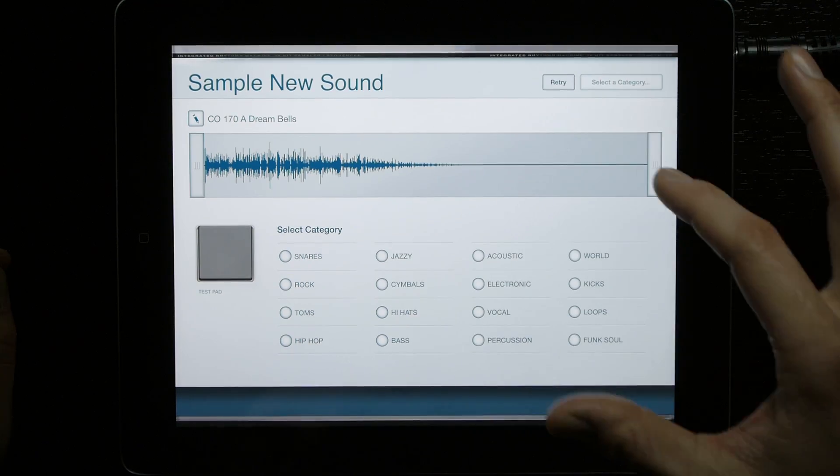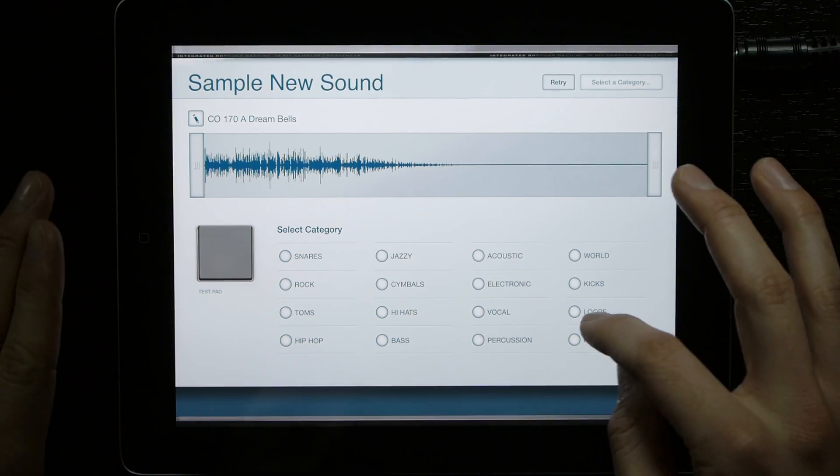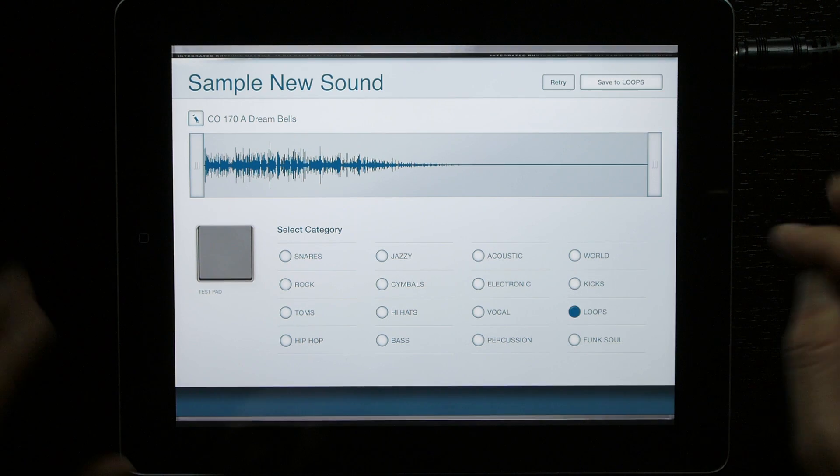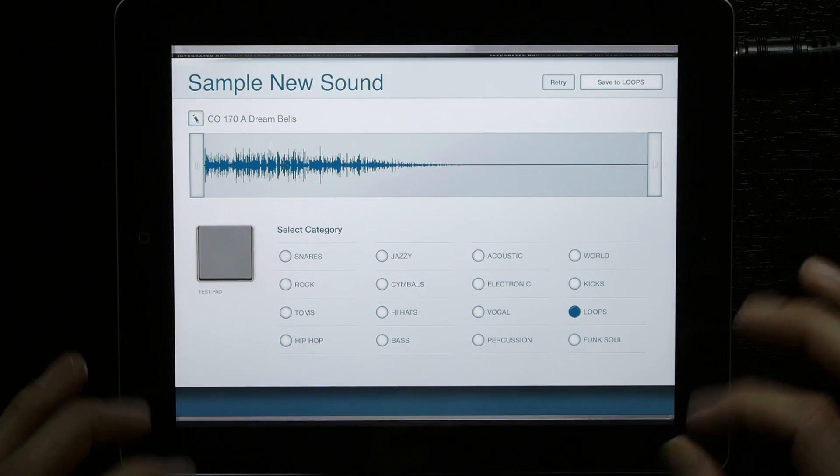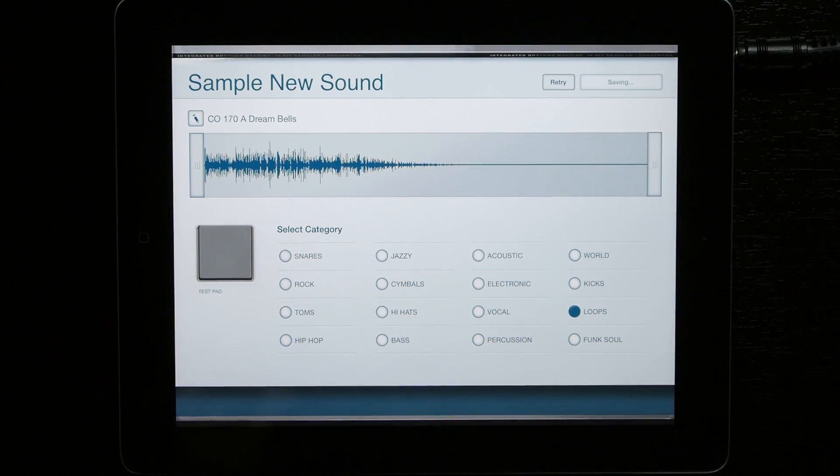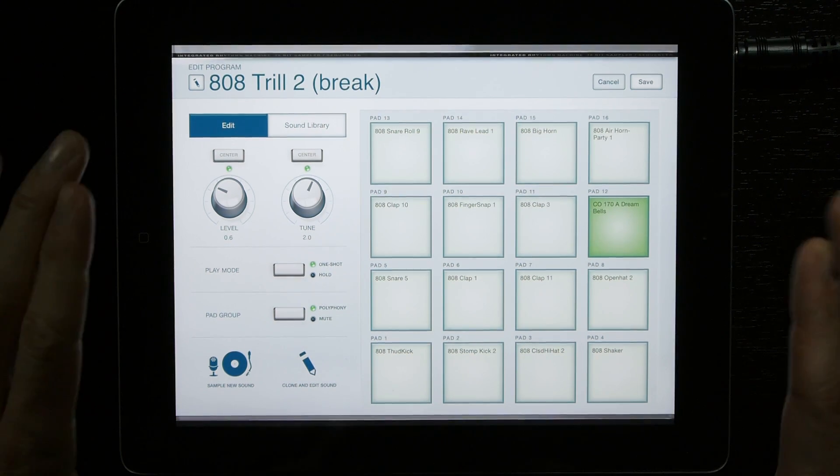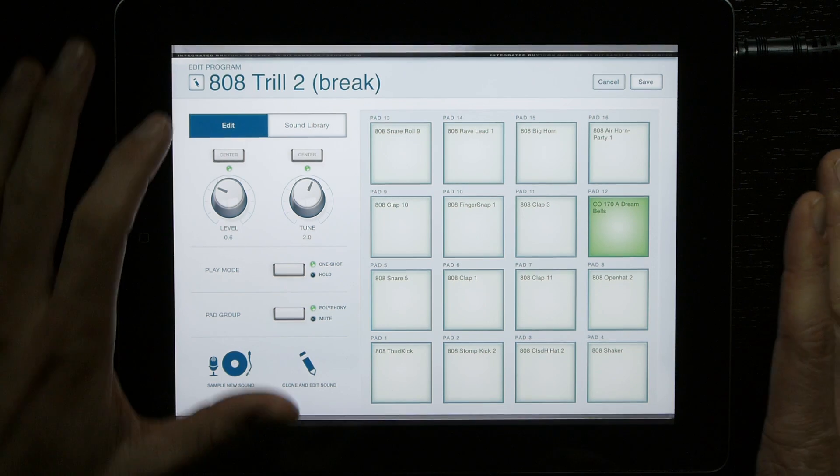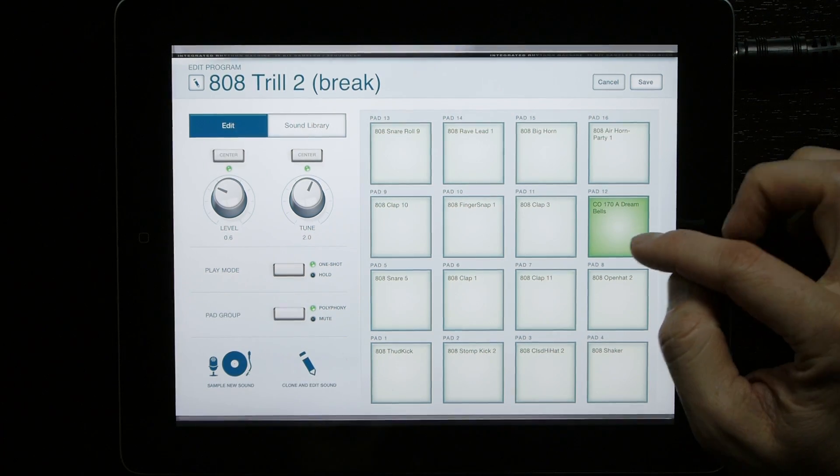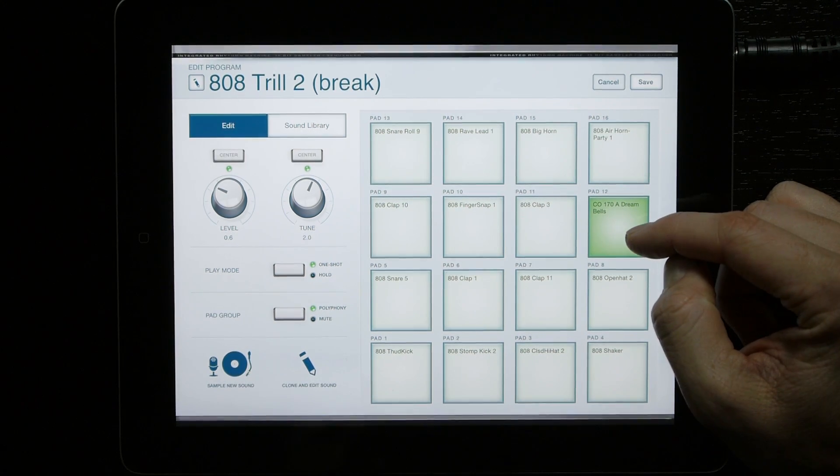Since this was a pre-made loop, I'm going to select the loops save area. Now it's saved to my sound library, and it also pasted it directly to the pad.